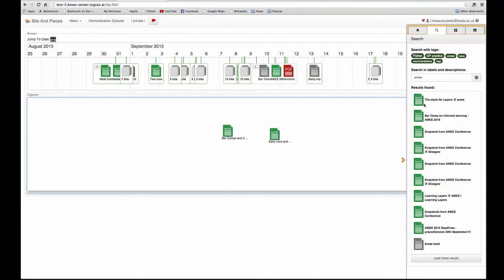I can also, if I've done a search and I have results here, they are also easy to just pull like this into the learning episode. So it is just drag and drop.